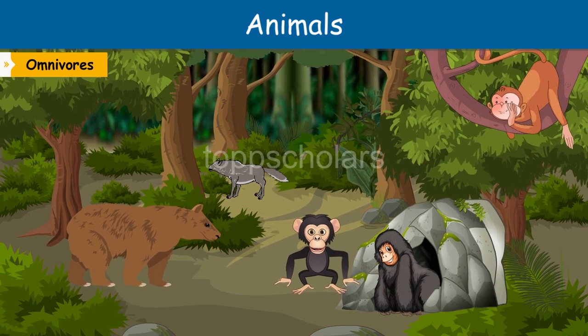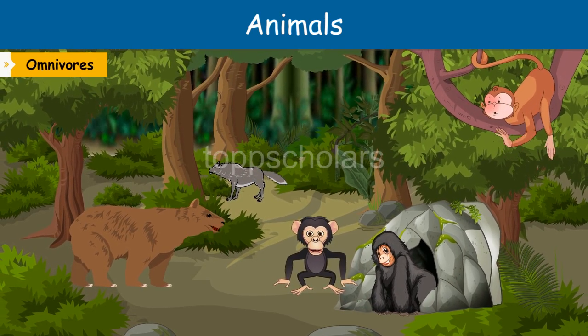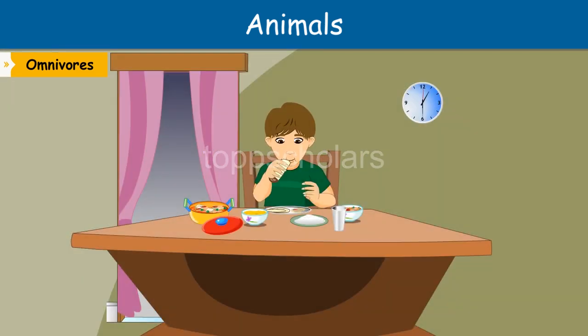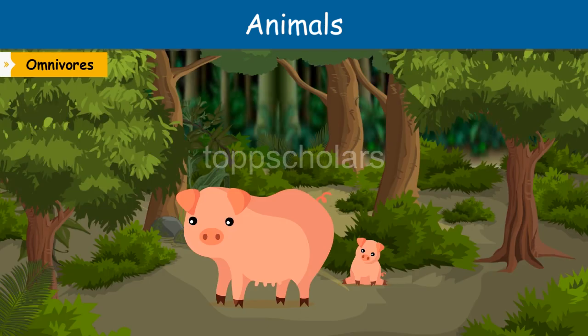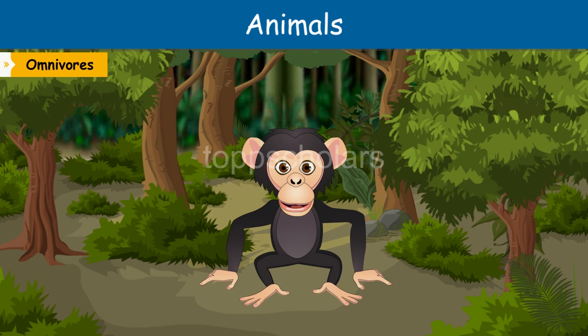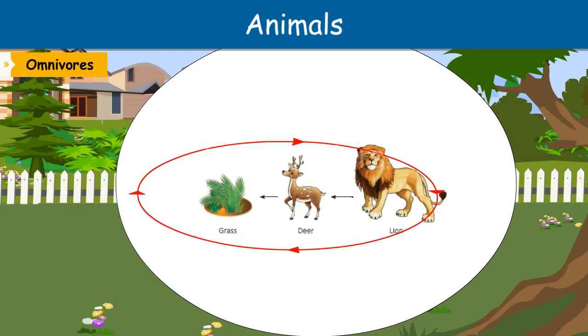Omnivores have flat back teeth for chewing, like herbivores. Human beings, bear, pig, and chimpanzee are omnivores.